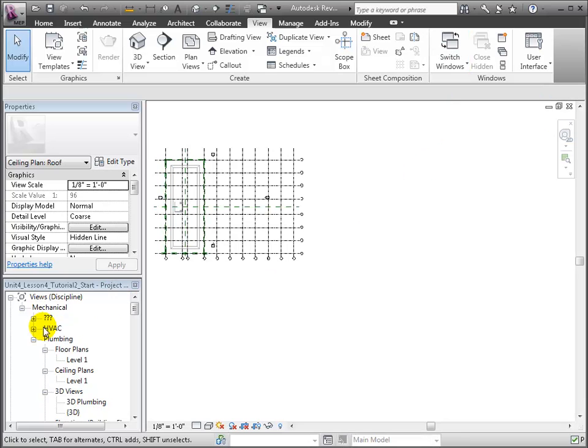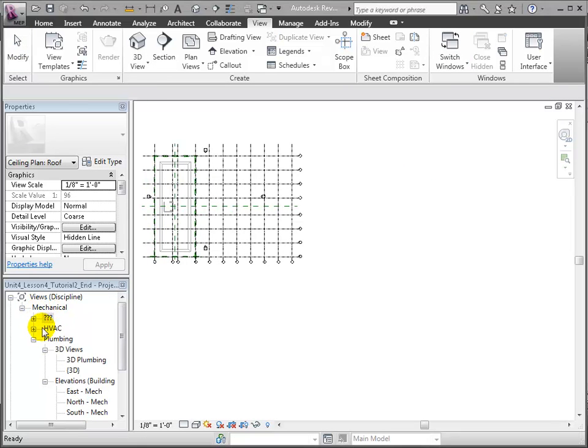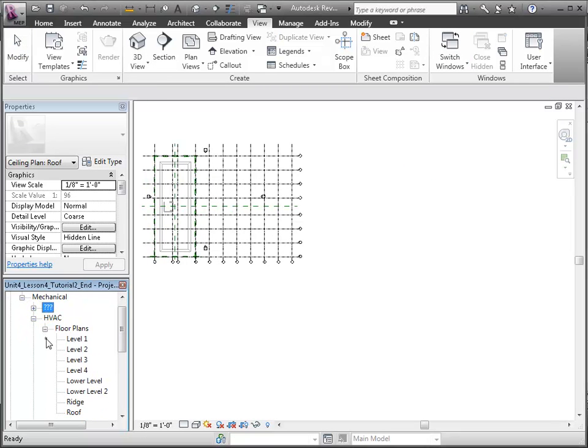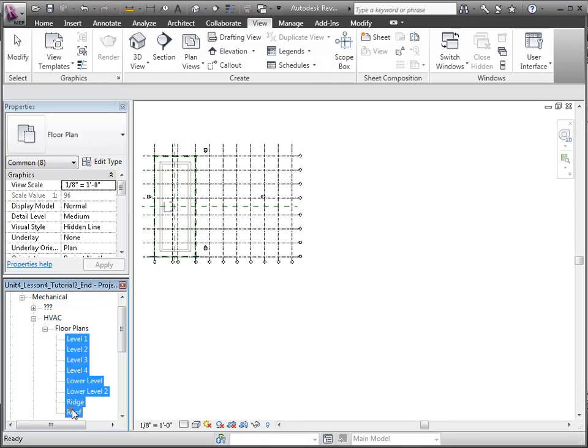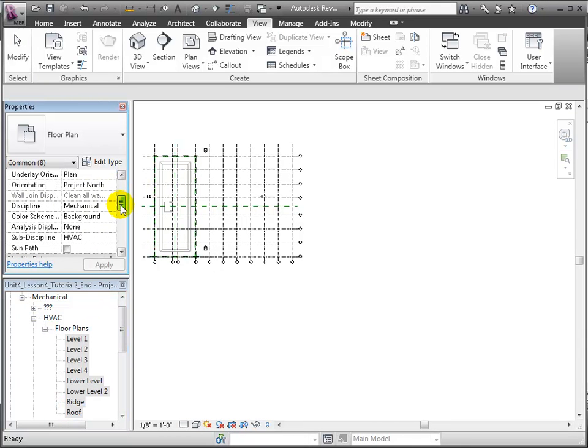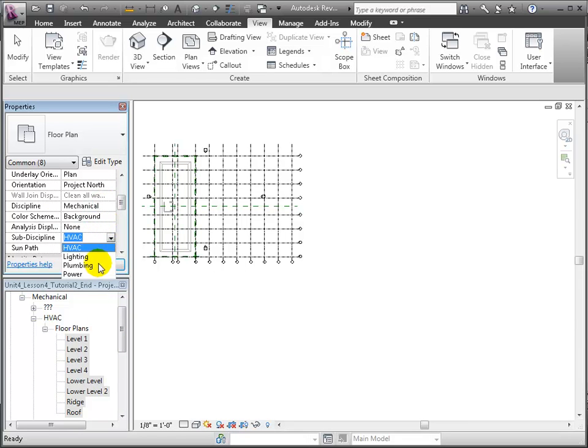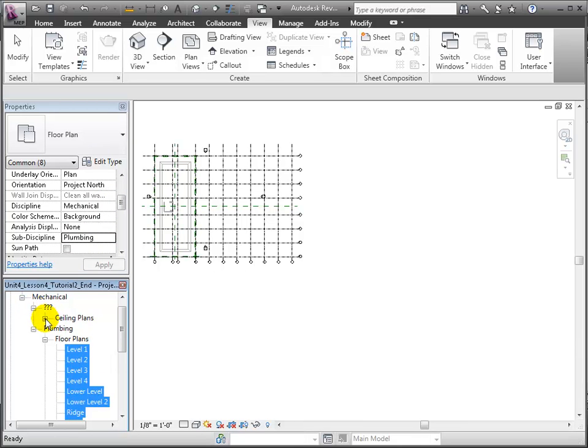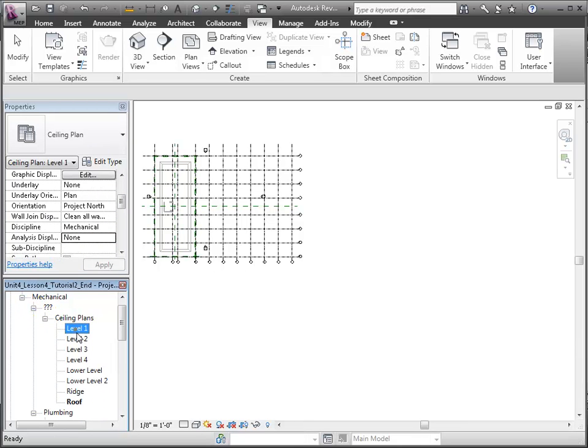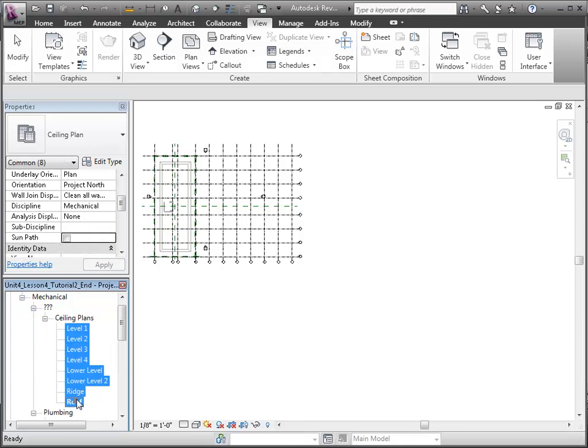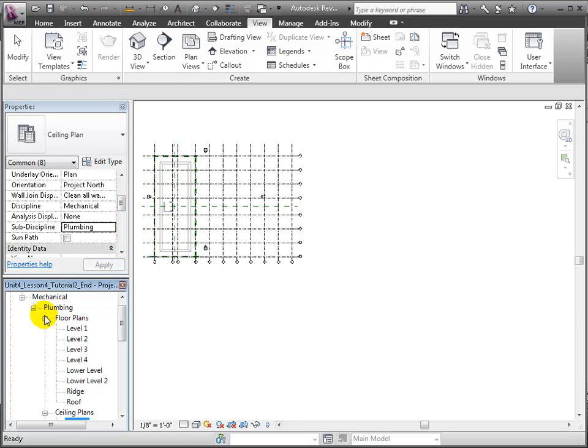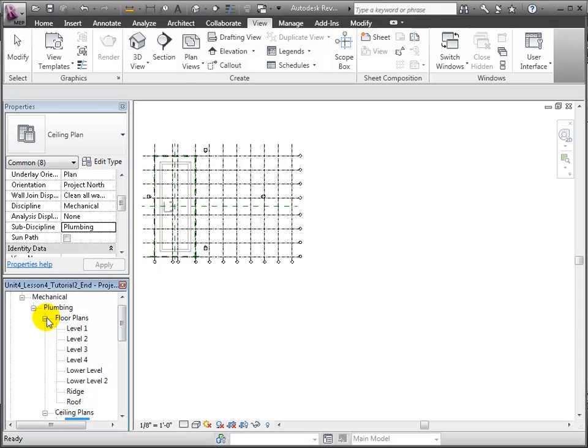If we look in the project browser, we see the new floor plans appear under the Mechanical HVAC Floor Plans section, but we'll move them to a better place. Select the floor plan views in the list, then in the Properties palette, change the sub-discipline for these views to Plumbing. Let's do the same for the ceiling plans, which haven't been assigned yet to a sub-discipline. Change the sub-discipline to Plumbing, and we'll see that all these views have been moved to the Mechanical Plumbing section in the browser outline.